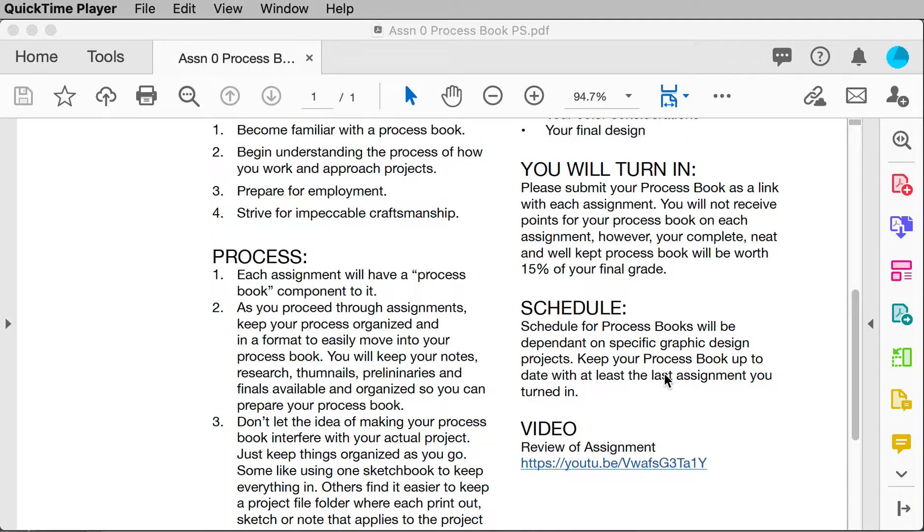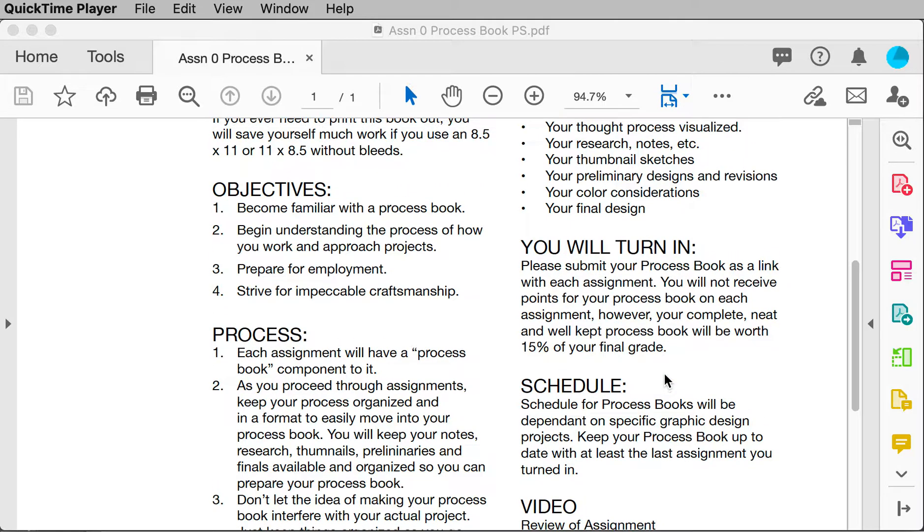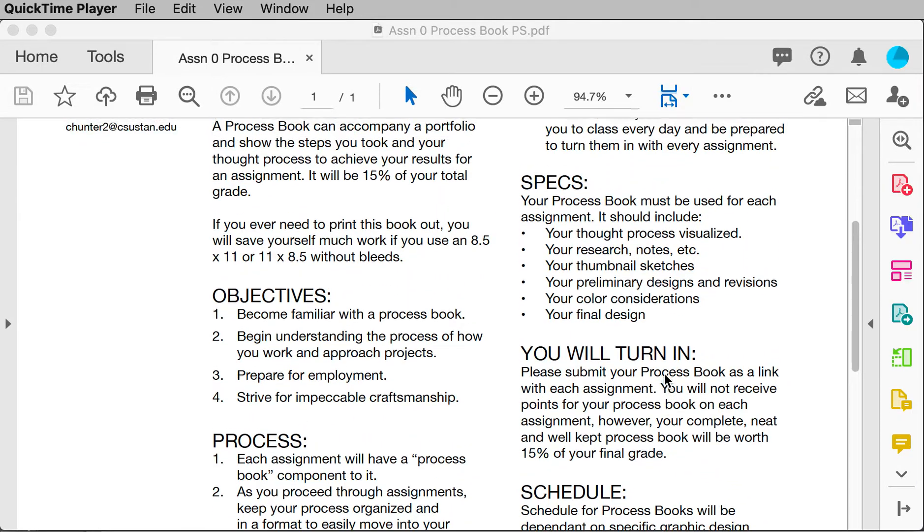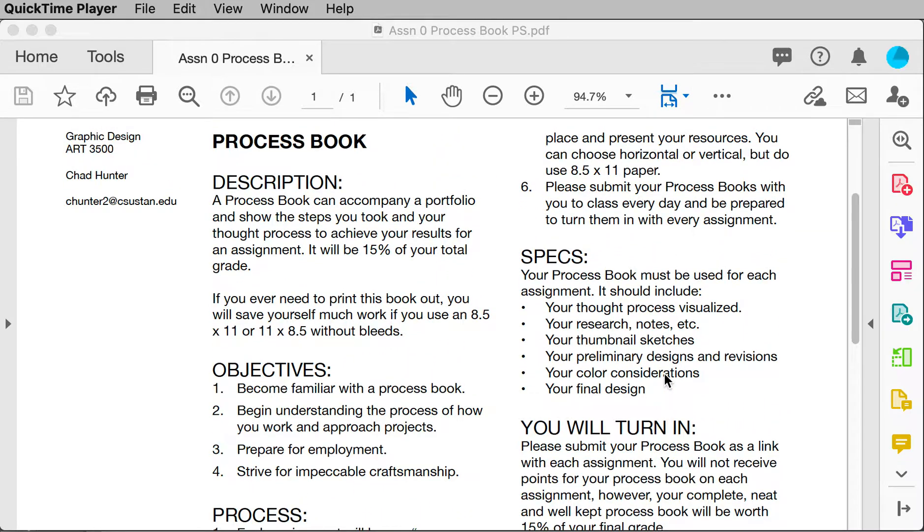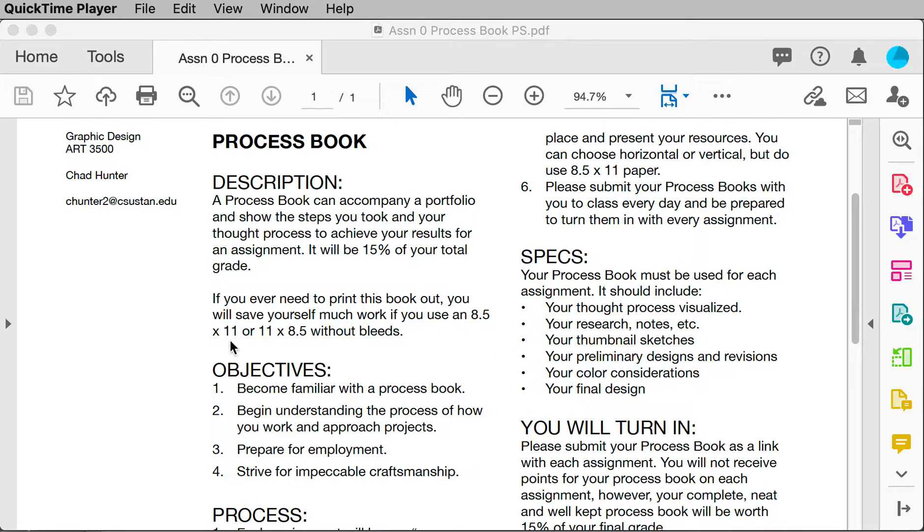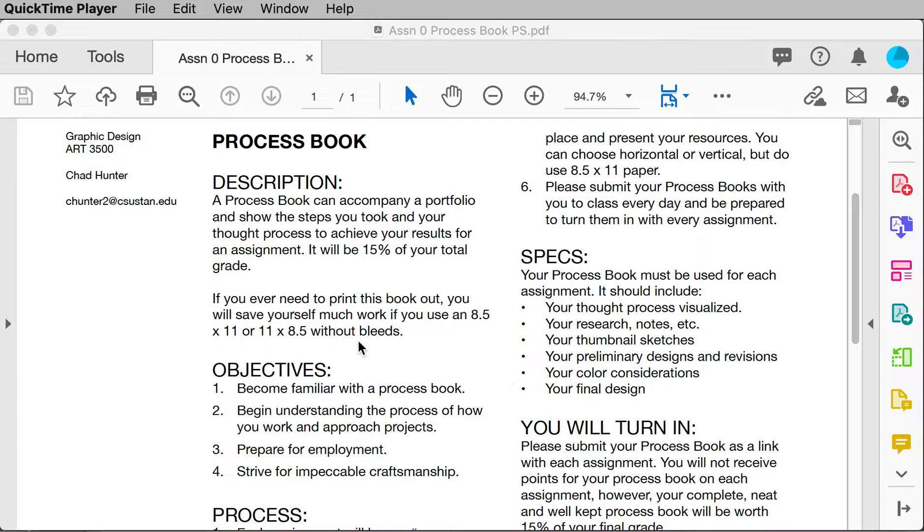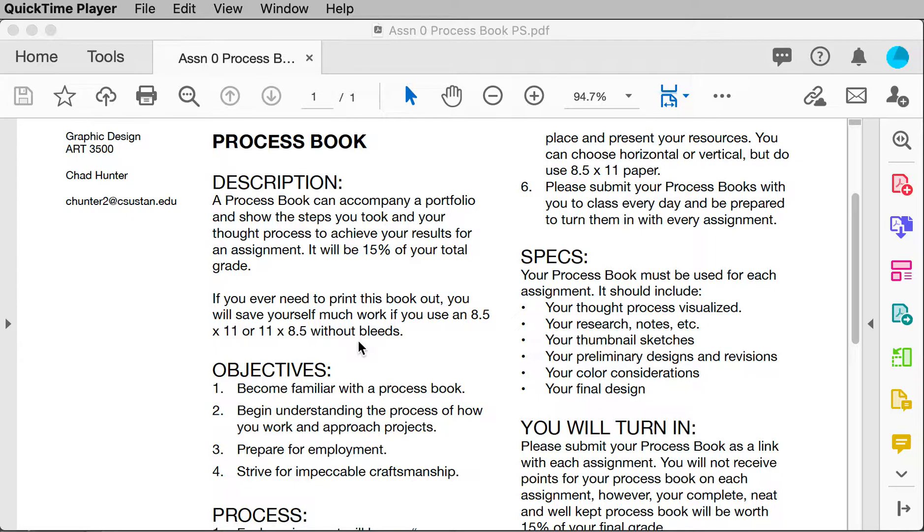And I'm suggesting that you design your page in InDesign. And I would choose, I would use an 8.5 by 11 or 11 by 8.5 without bleeds. And why that's important is so if you ever need to print these out to do a physical portfolio to show this process book as part of your physical, when you show your book to someone, this will be important and much easier to use at that point.